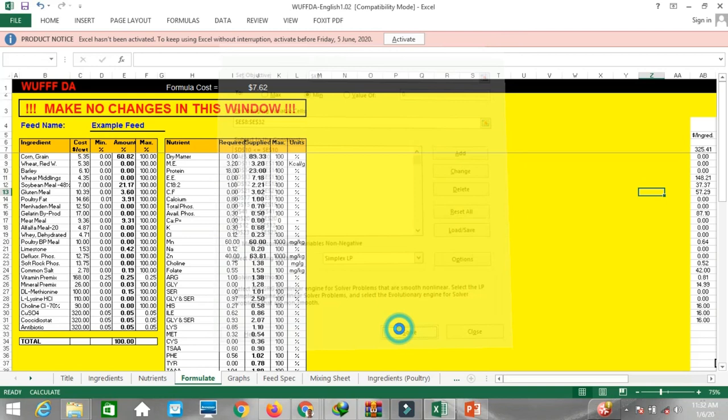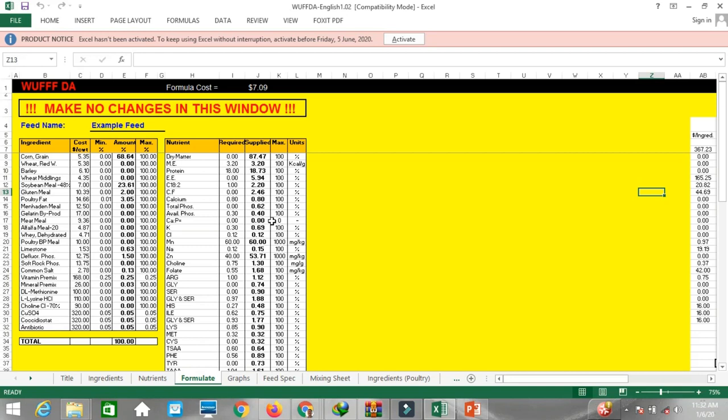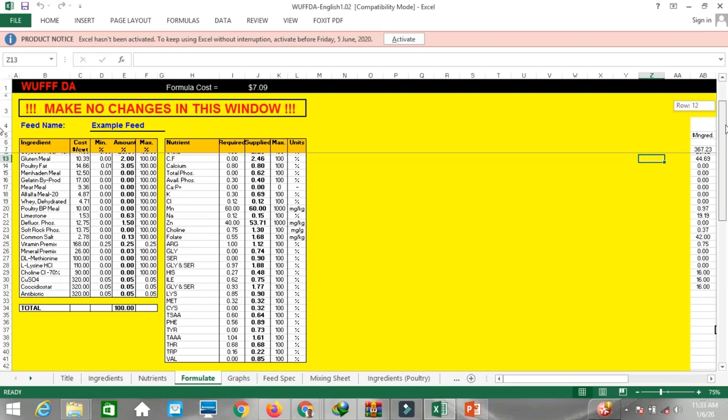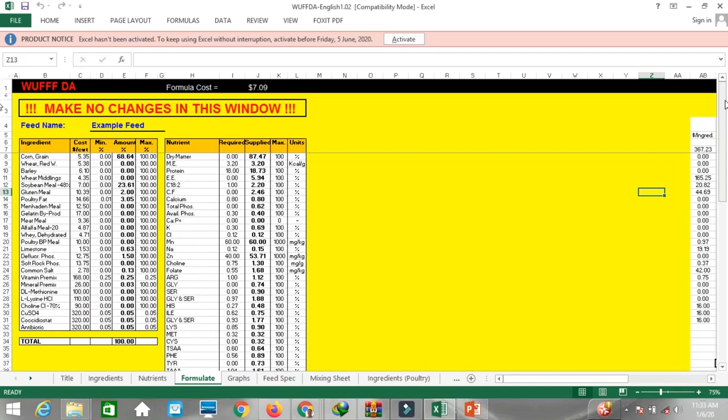Now we have the formulation for the finisher. You can see protein is 18 percent, which is correct for a finisher. Likewise you can see amino acids and other nutrients matching the finisher nutrient requirements. You can change your feed name in the field provided.